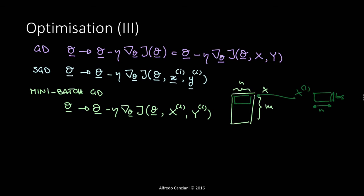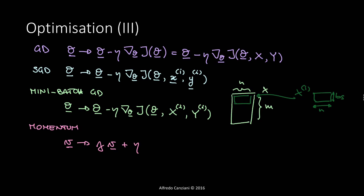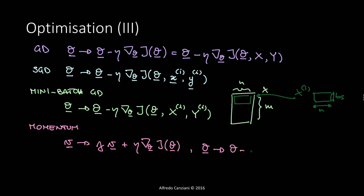One more interesting method which I think is pretty easy and I'd like to mention here is the momentum, which update is as follows. We have that velocity equals gamma previous velocity plus eta gradient with respect to the parameters of J. Here I don't specify if it's a mini-batch, if it's stochastic, if it's complete classic batch gradient descent. I just put a generic J of theta. And then we have that theta becomes theta minus the velocity. A link to a very nice blog post by Sebastian Ruder is included in the description below.